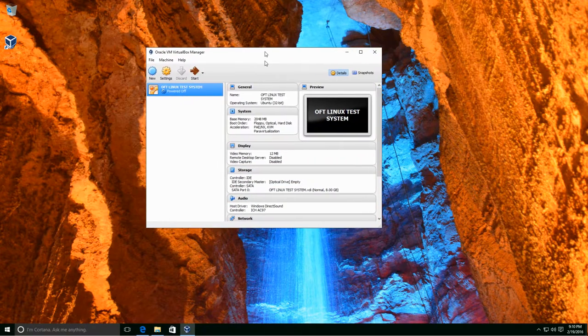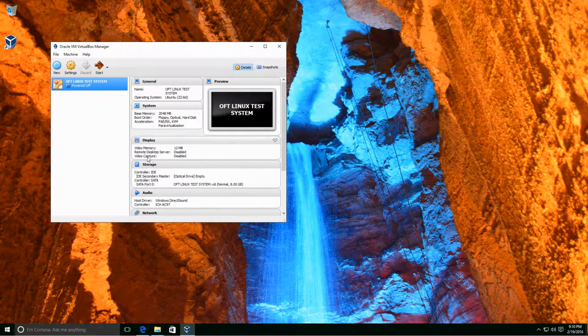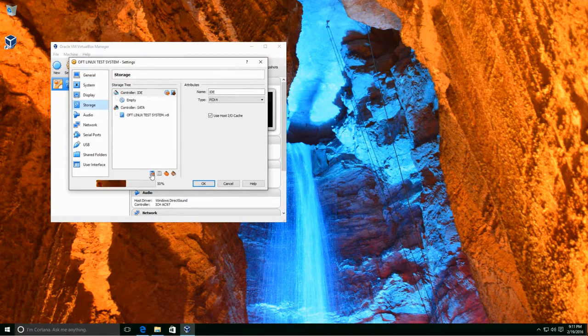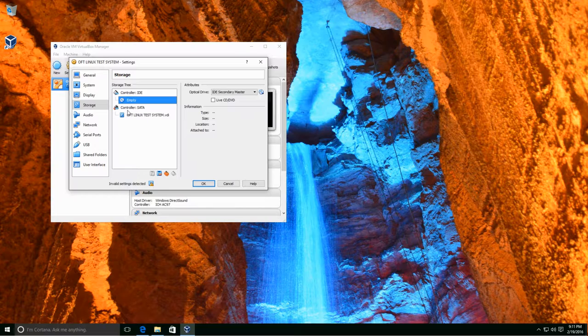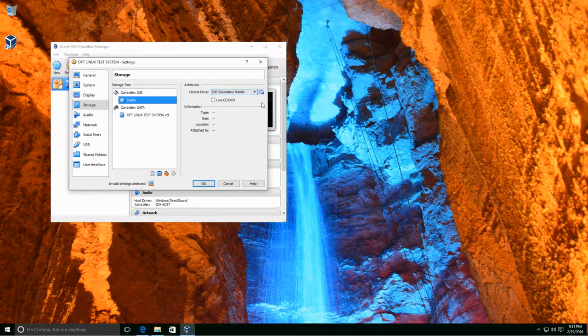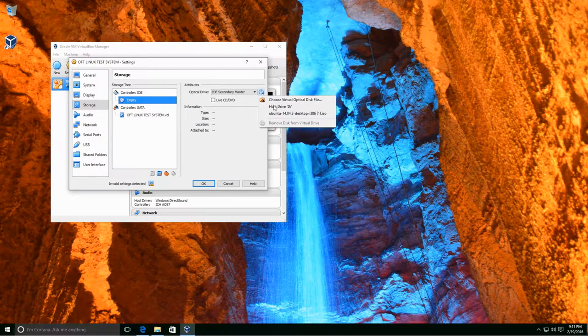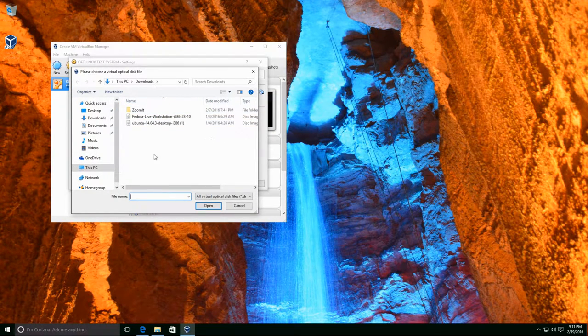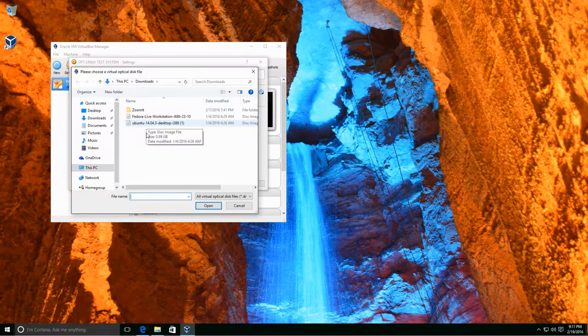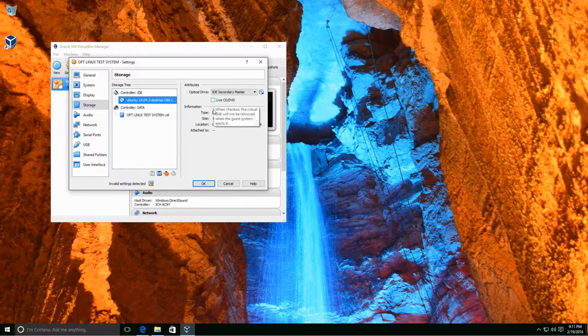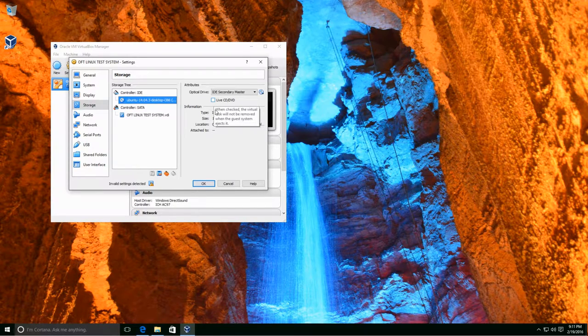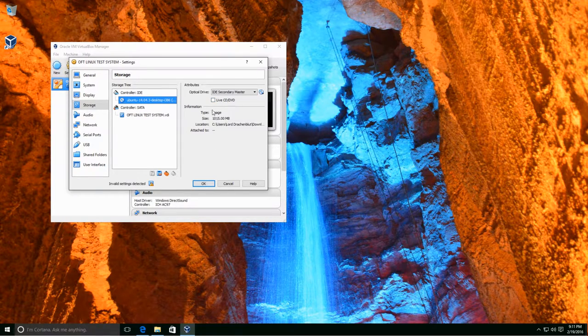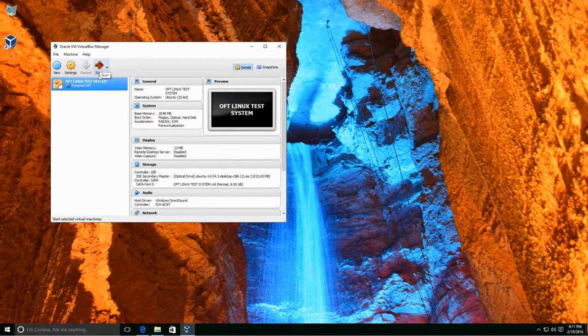The next thing we need to do is come over here to Oracle VM VirtualBox Manager and click on Storage. And where it says Controller IDE, click the next little icon down where it shows the CD and says Empty. And over here, Optical Drive option, click the little icon again and choose Virtual Optical Disk File. And as you can see right here, Ubuntu 14.04.3 Desktop. I'm going to go ahead and click on that and click Open. Going to leave that unchecked and click OK. And now we're ready to click Start.